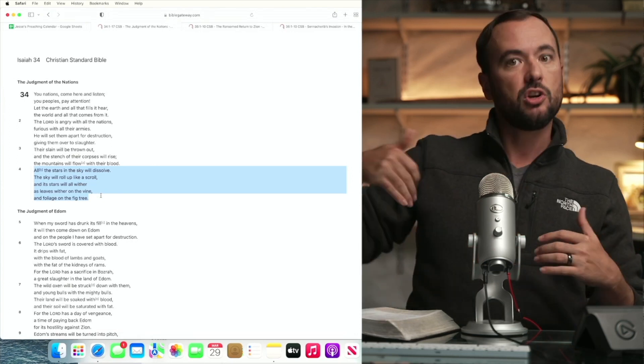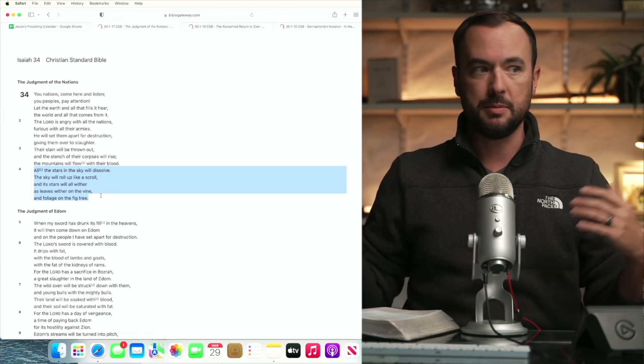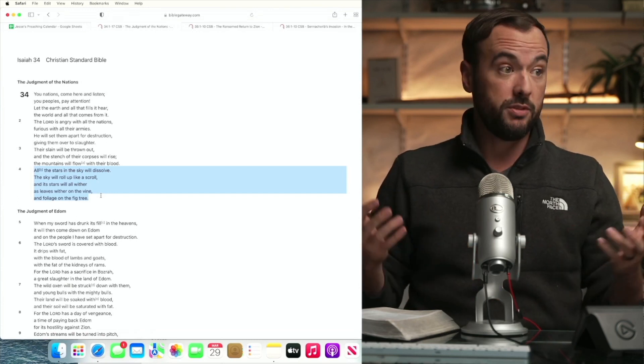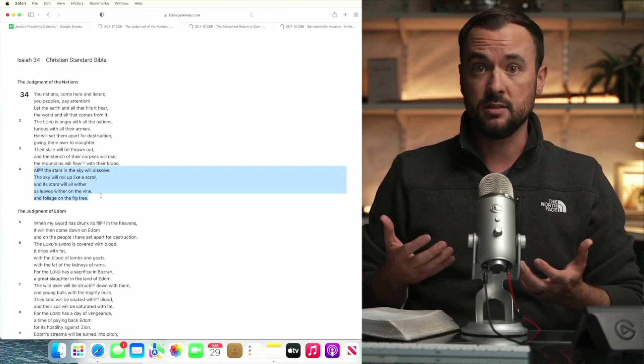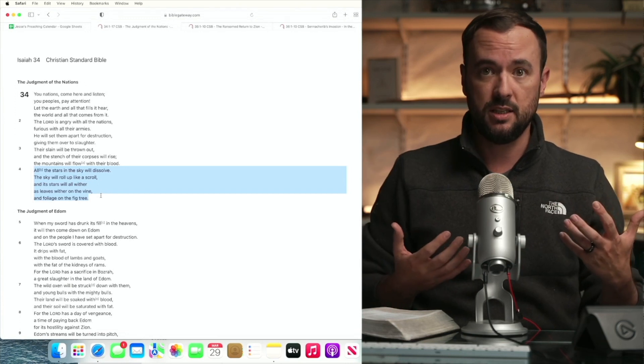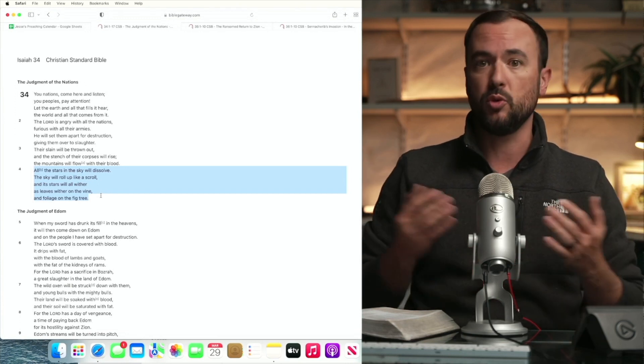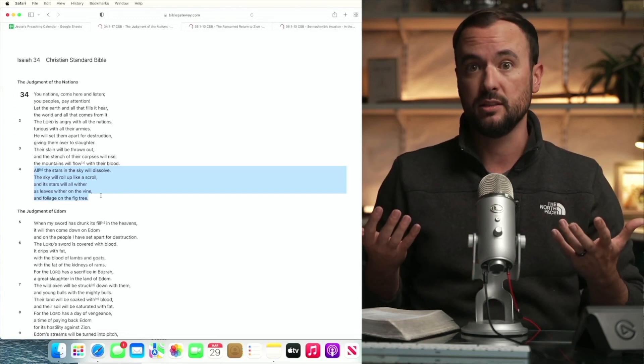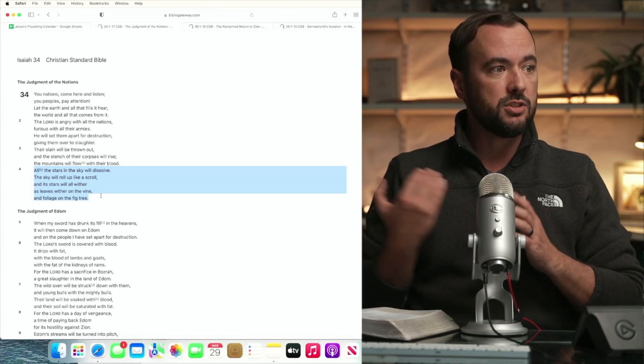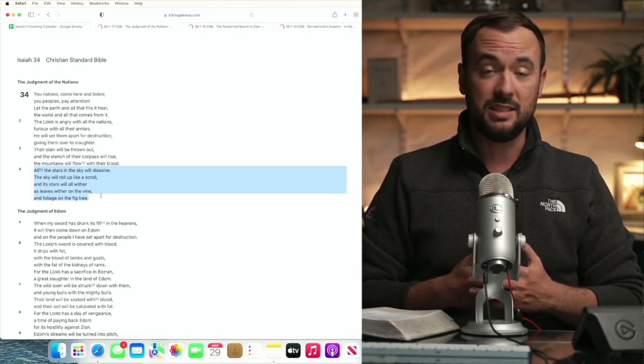When Jesus cursed the fig tree that immediately precedes one of the instances in which he overturns the tables in the temple and rebukes Israel for its fruitlessness. So you can see how it's about ancient Judah and it's also about us today.